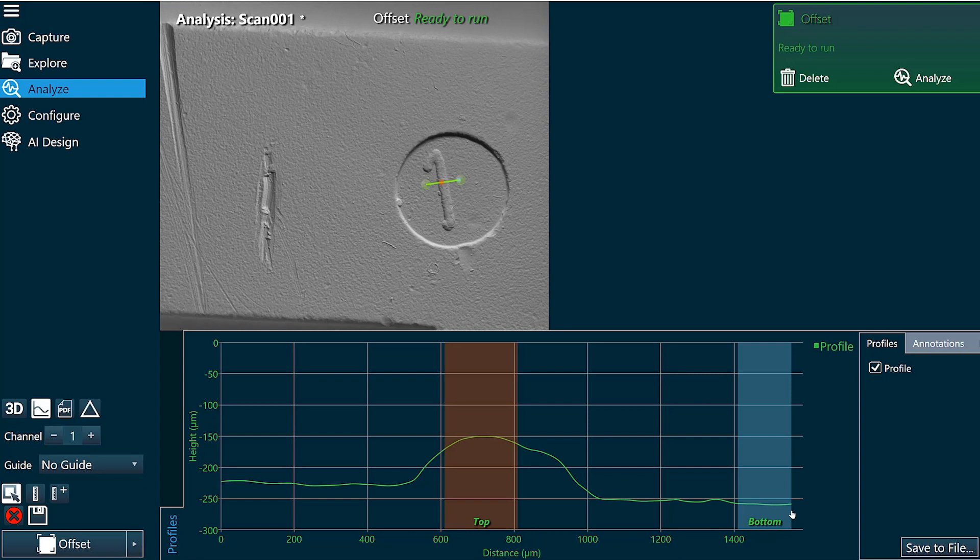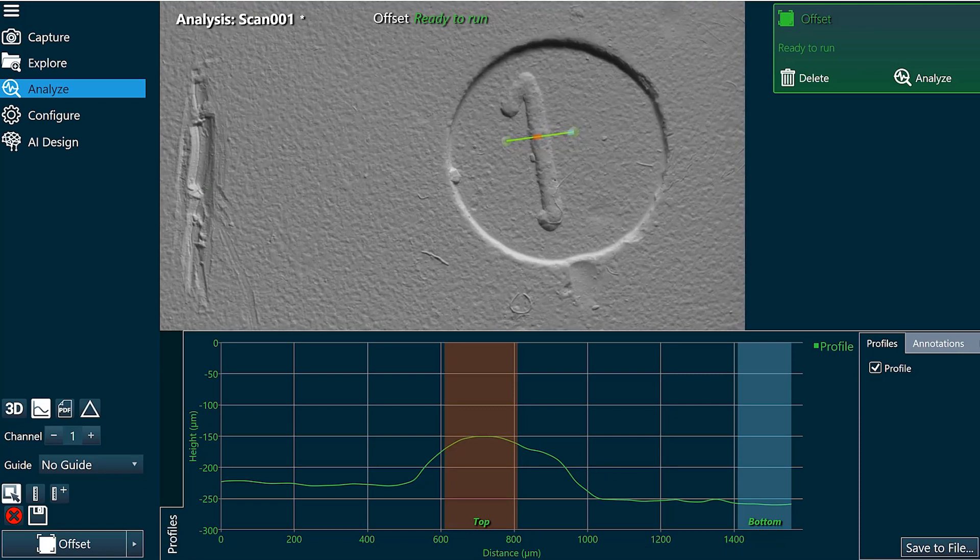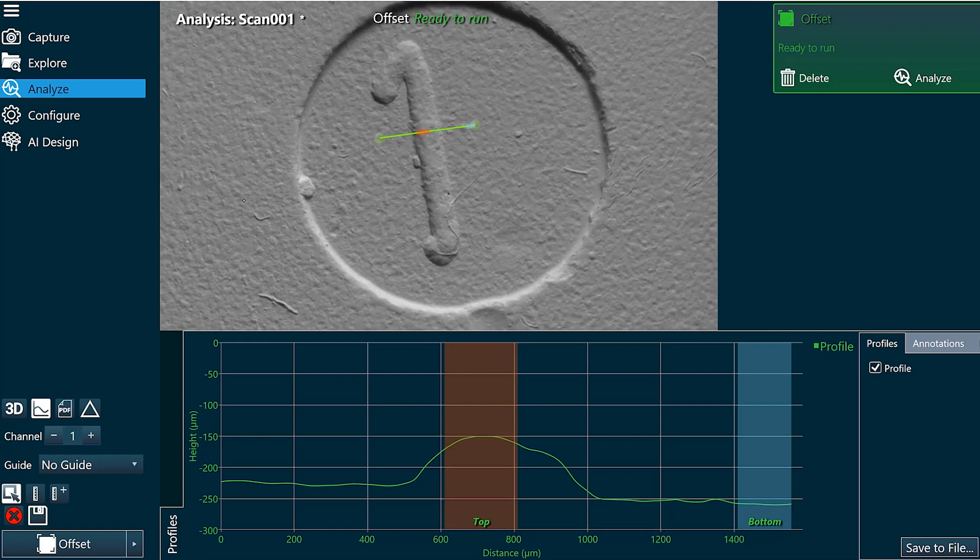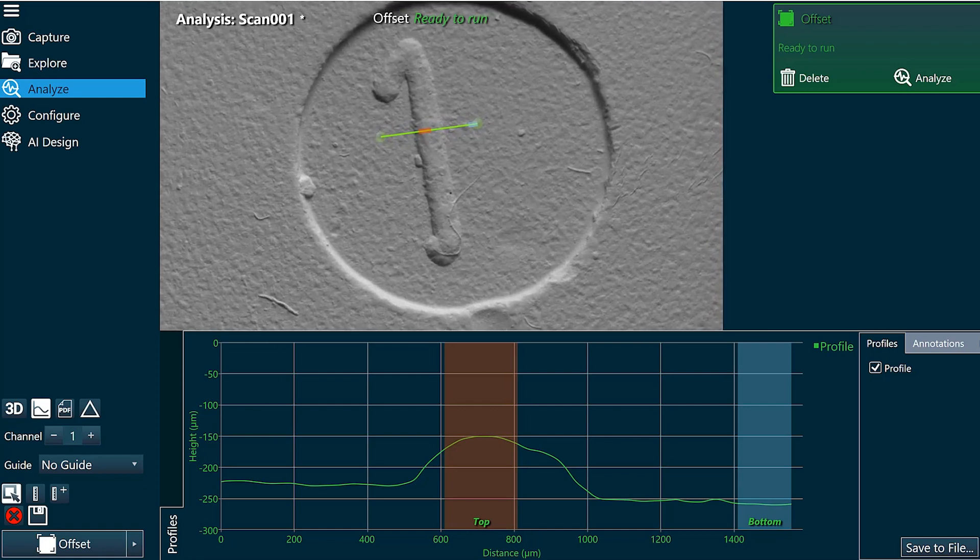So what we're going to do is we're going to add a level. In this case we'll add a level on either side of this number one to define our zero or our reference surface.